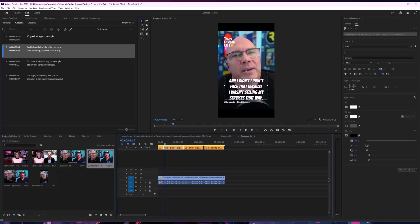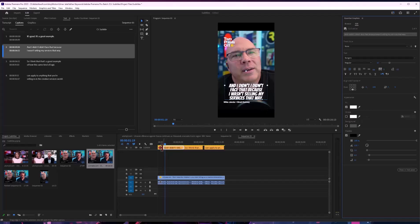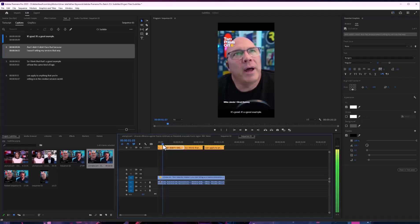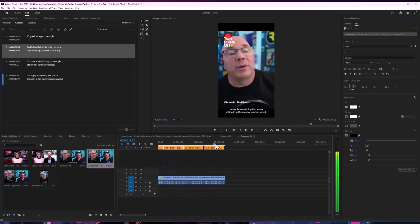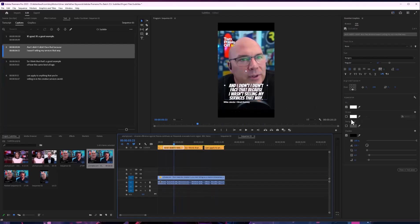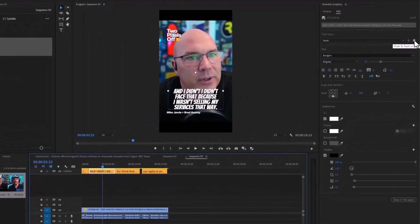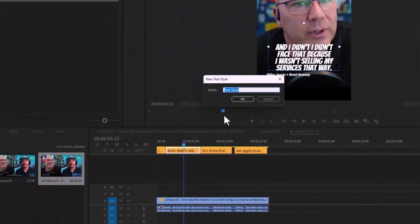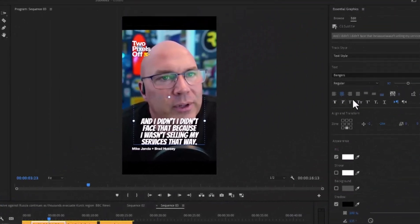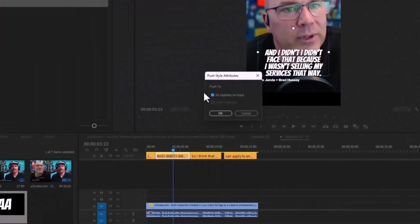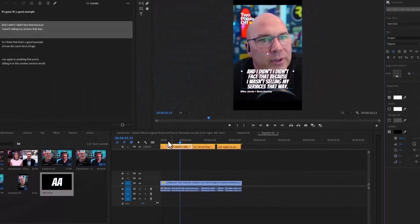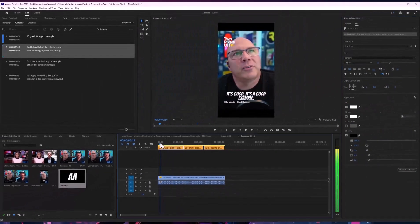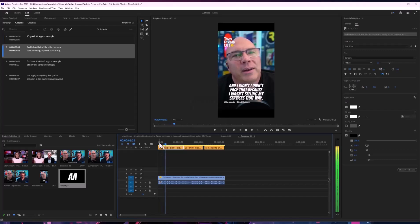As you can see, I've created this style, but the problem is I can't apply it to the whole layer. For that, we need to create a text style first, and then apply it to all caption tracks. There you go — it's a good example and it's really simple.